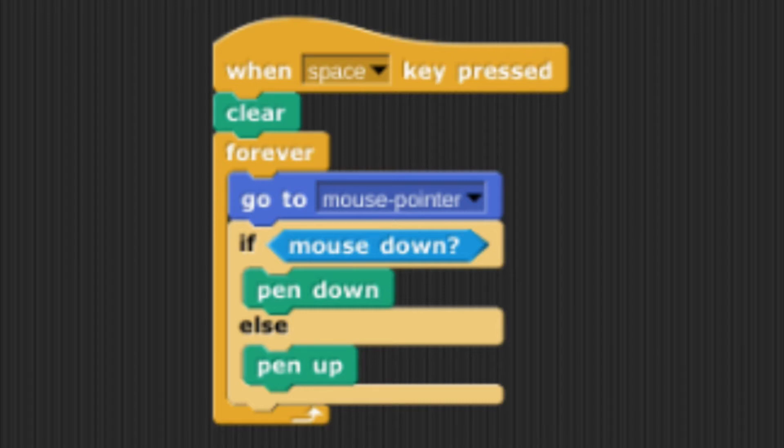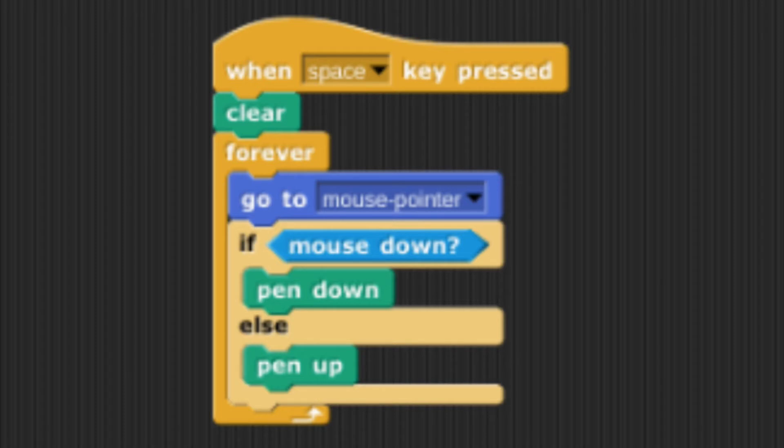As an endless loop titled forever, the code has the sprite go to where the mouse is. If the mouse is down then the pen is down, meaning that the player has the ability to draw whatever design they choose.